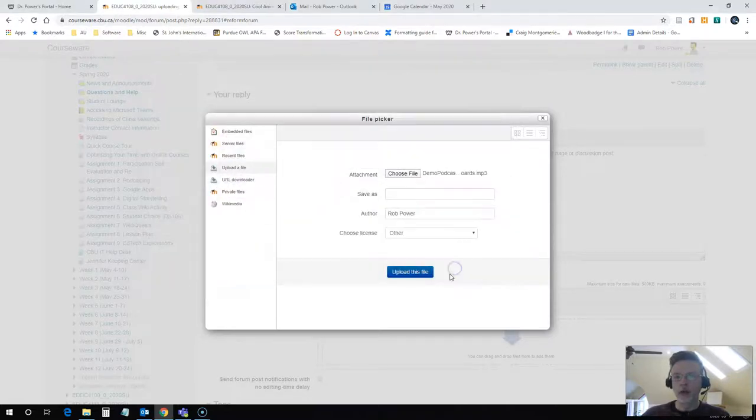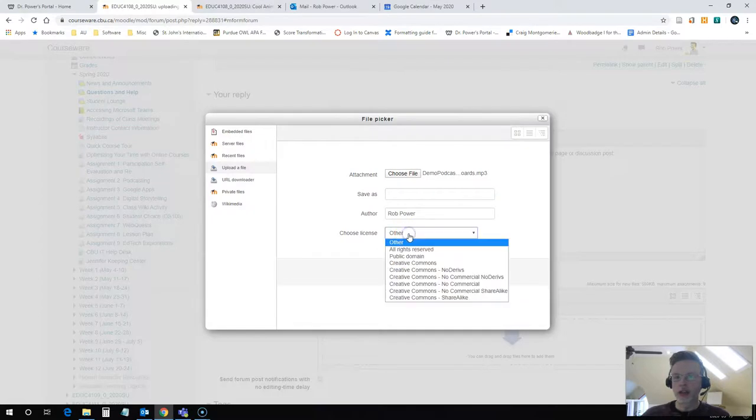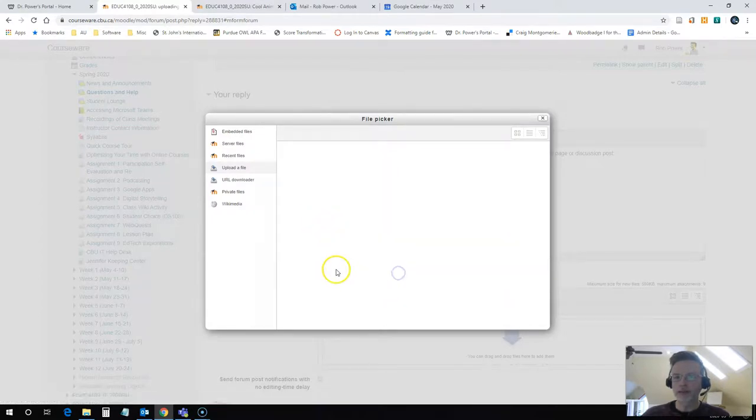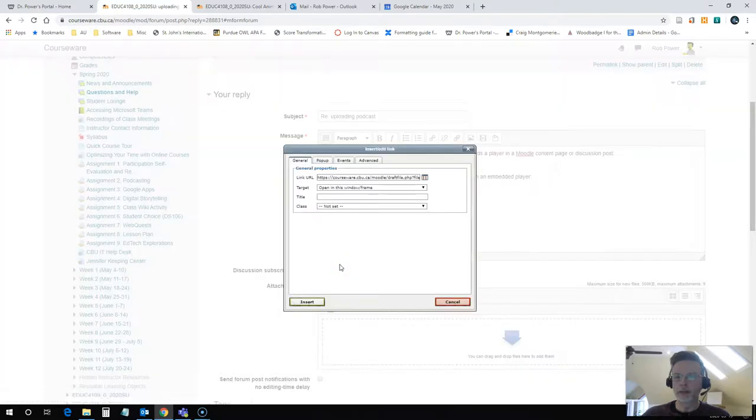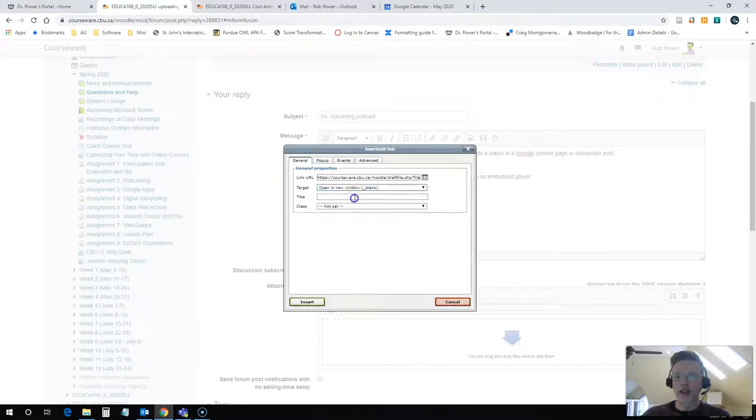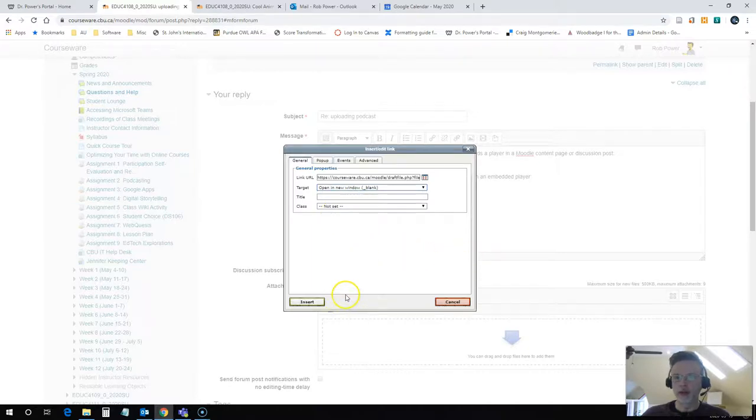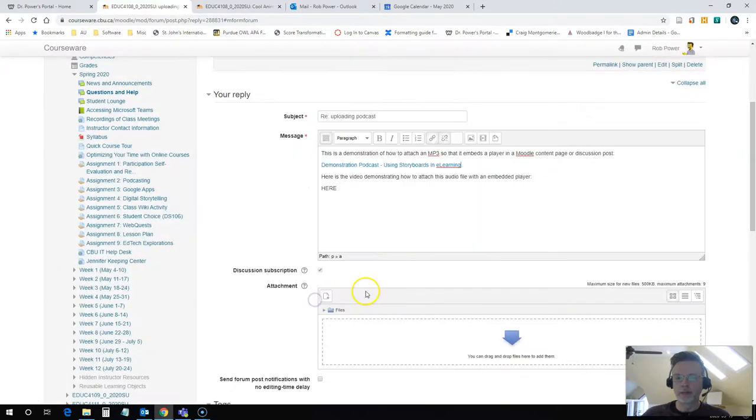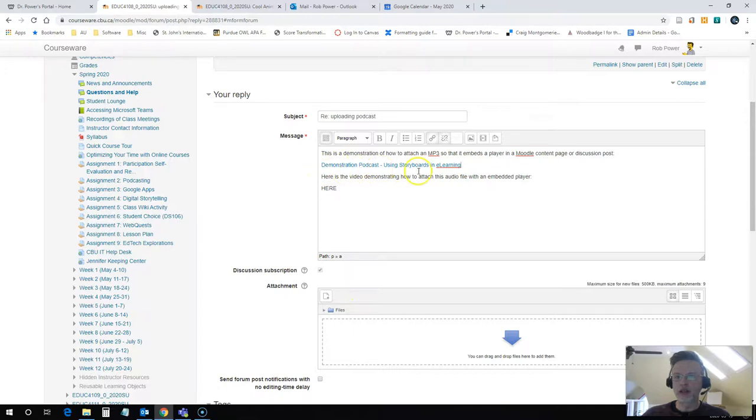hit open, select my options here. I'm going to put mine as Creative Commons. Upload the file. And I will select to open it in a new window. That way, if someone does try to download it, it will download it in a new window for them.